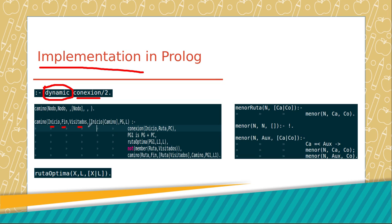Also have a variable to save the nodes found in the way, one more to give a value of distance between nodes, and a last variable to save the value of the distance accumulated.